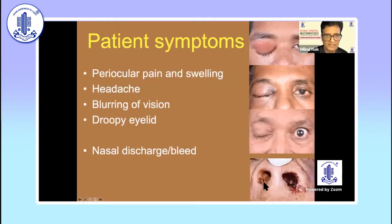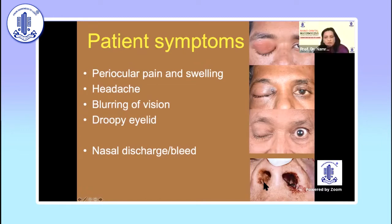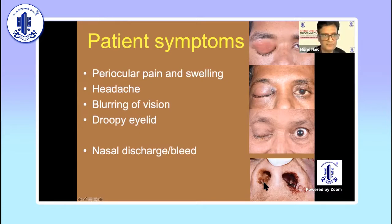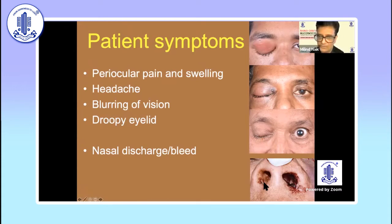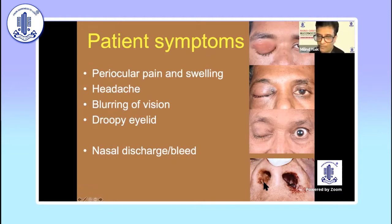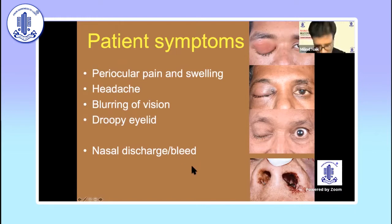Talking about clinical symptoms, patients would often call you or express symptoms which are quite vague and extend onto the entire face. It could be periocular pain and swelling, mid-facial swelling, or a vague headache. What you take seriously is blurring of vision or a history of sudden onset droopy eyelid. Going beyond the eye, the ophthalmologist should quickly look into the vestibule of the nose and check whether there is any nasal discharge.